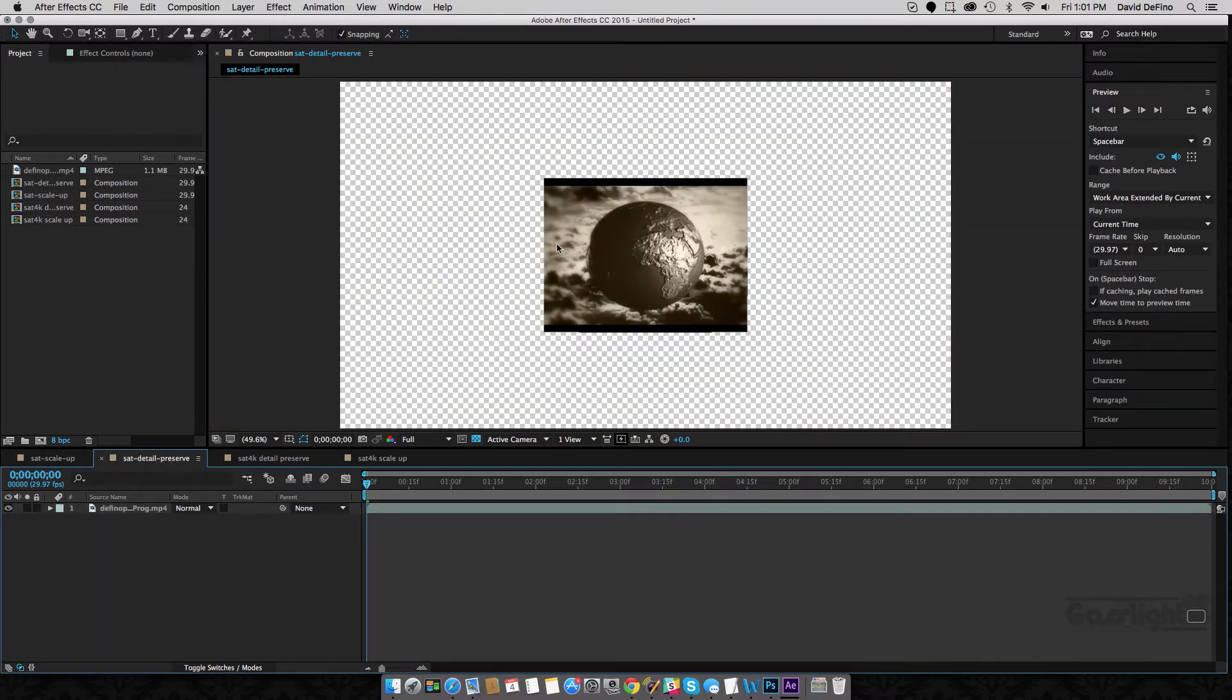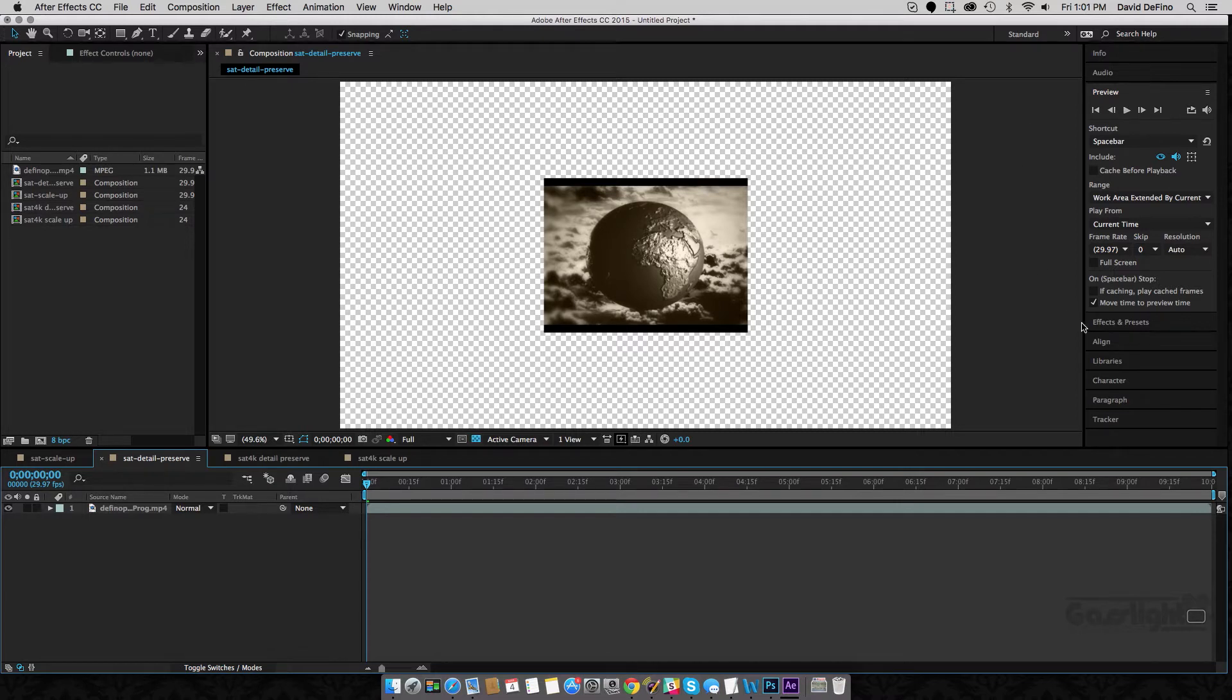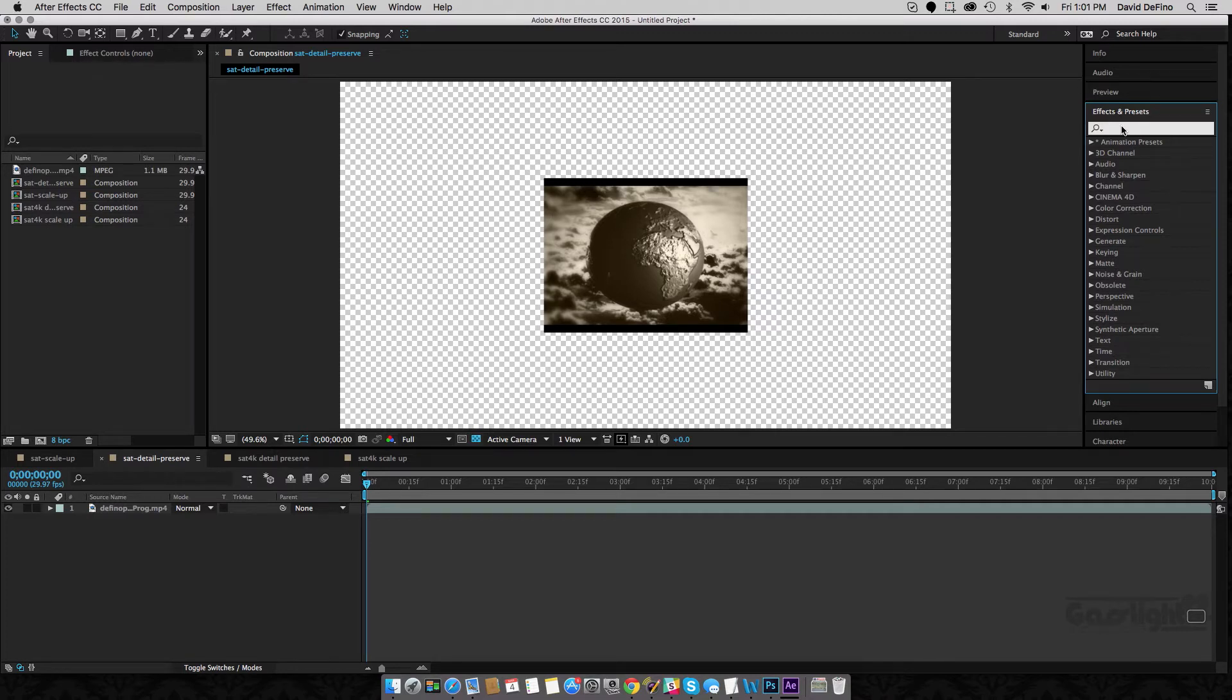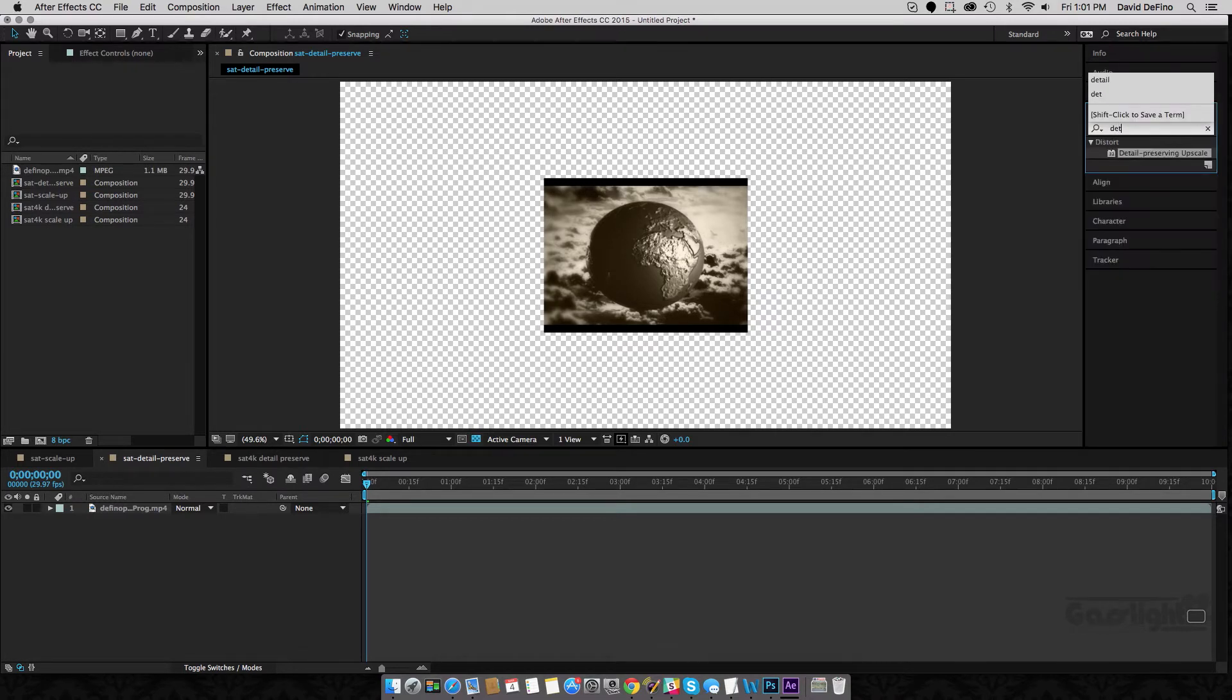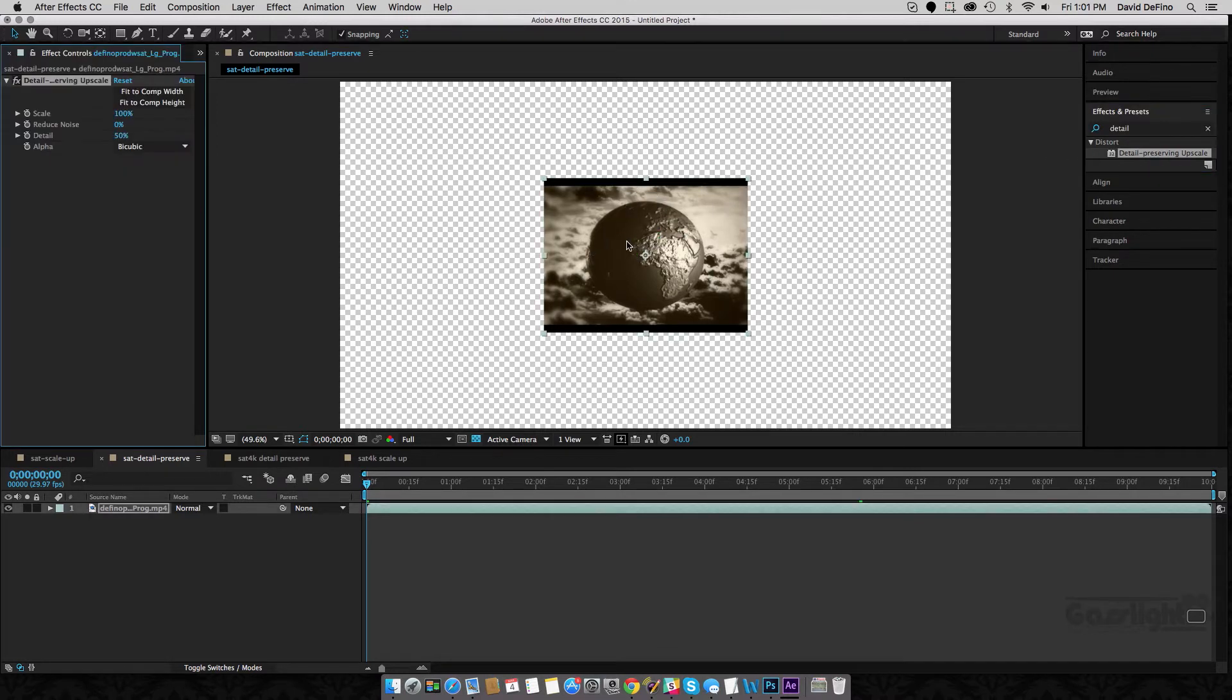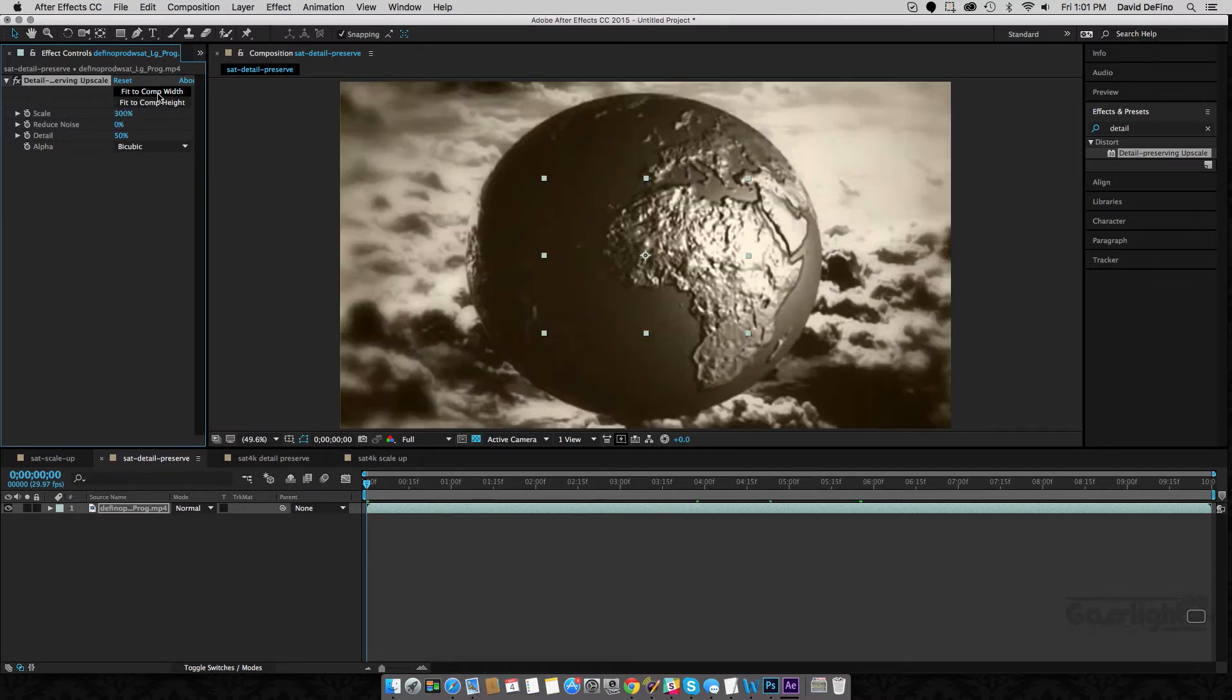Now, what Adobe has done is given us an effect called detail-preserving upscale. And if you come over here into your effects and presets and type in detail, you'll get your detail-preserving upscale. Drop it on down here and scale it up. We'll just do fit to comp width. There you go.